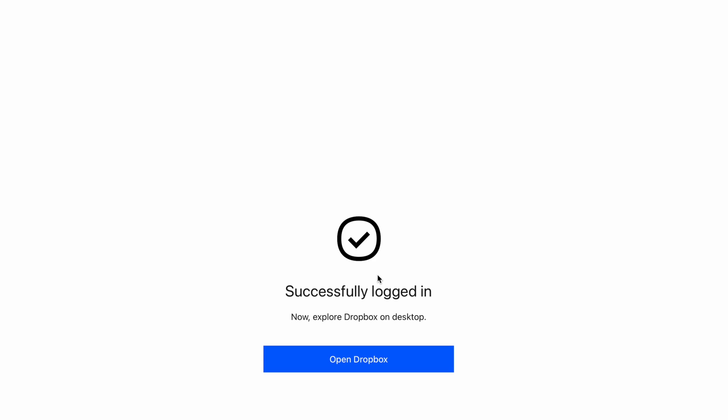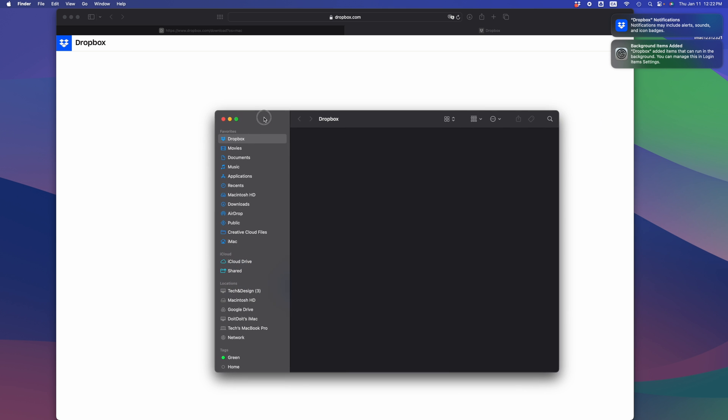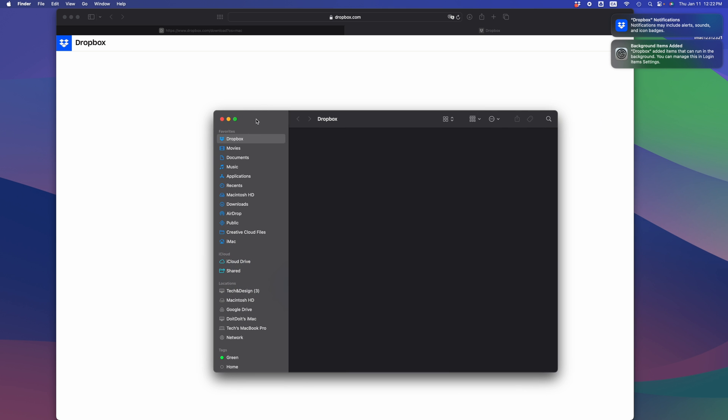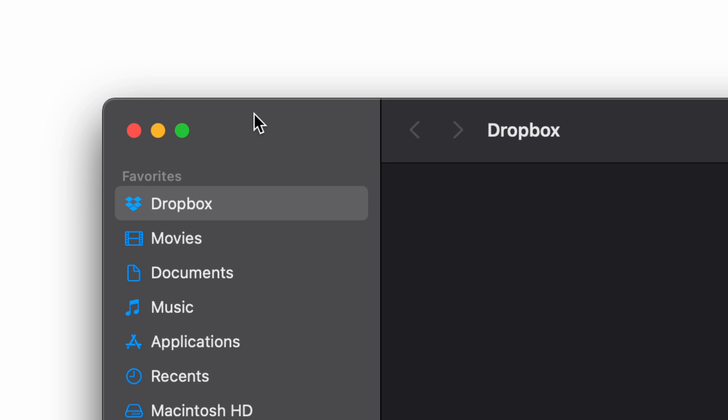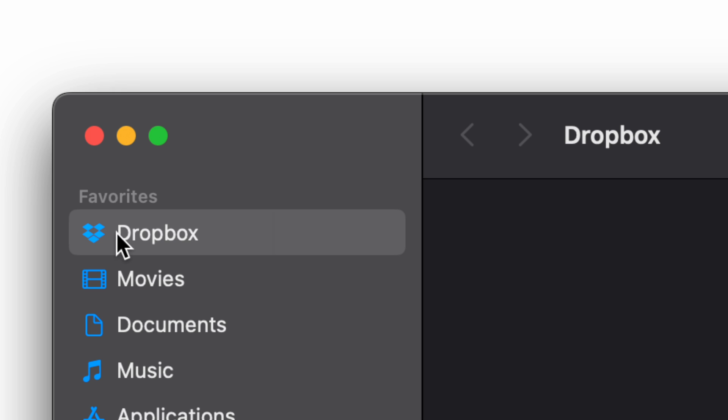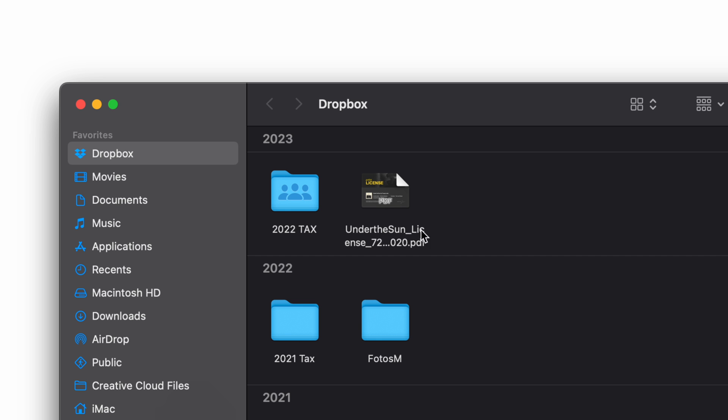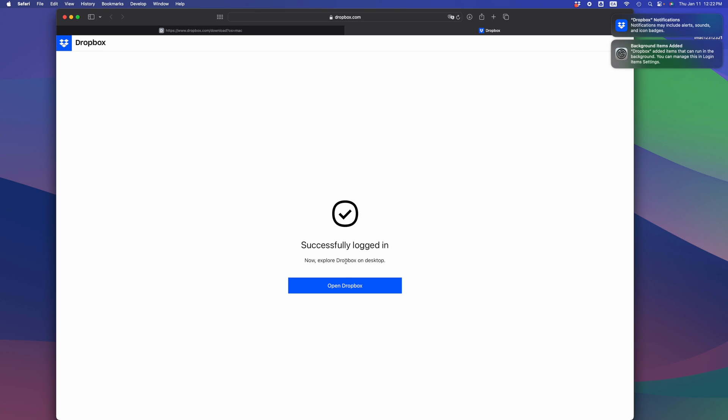Open Dropbox and we are done. Right now on your Finder, it should have opened up by itself. You should see Favorites and there's your Dropbox. Everything that you has had on your Dropbox should be right here, and that's all loading up in your Dropbox.